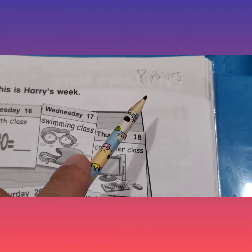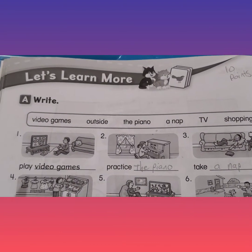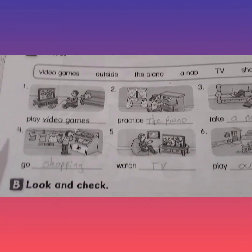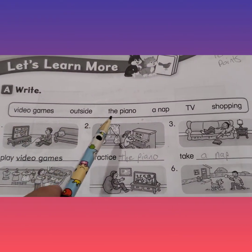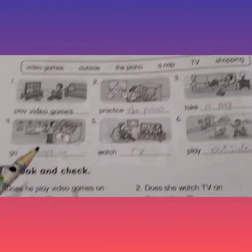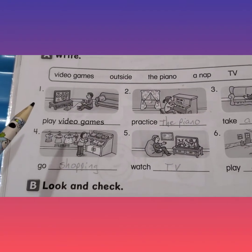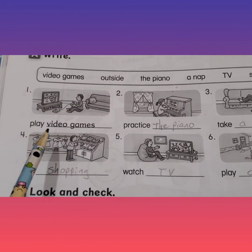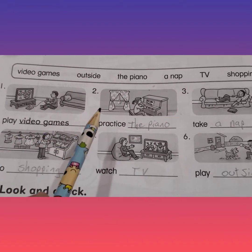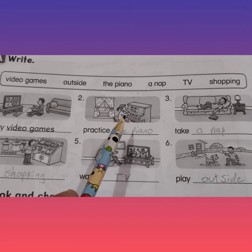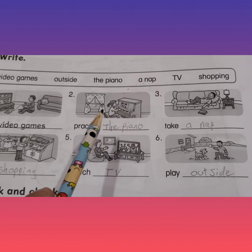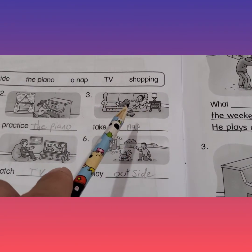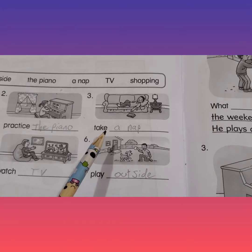This page is worth eight points. We are on page 42 and we are going to finish section A and section B — we need to fill in the blanks and then check the boxes. Number one: he is sitting in the living room playing a game — play video games. Number two: she is playing the piano — practice the piano. Number three: he is sleeping on the couch — take a nap.